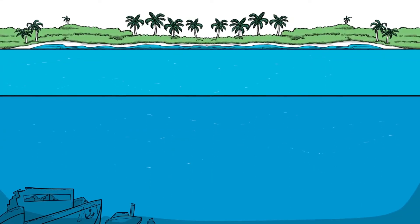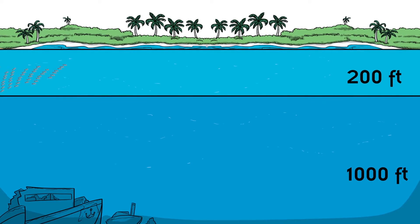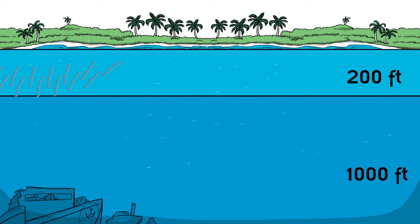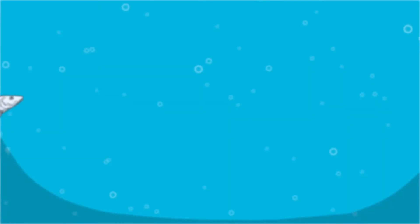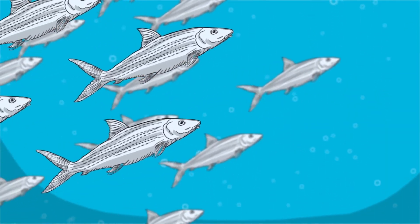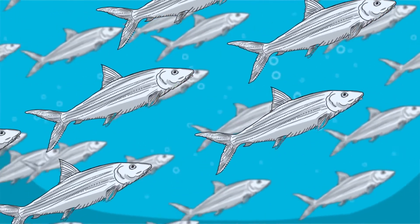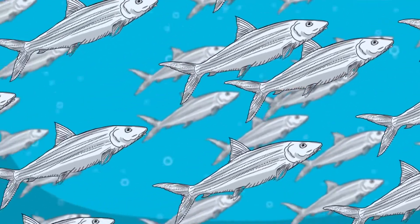While ocean depths can reach thousands of feet, bonefish only spawn in the top 200 feet or so of water. They use a method called broadcast spawning. They eject eggs and sperm into the open water, where fertilization occurs.